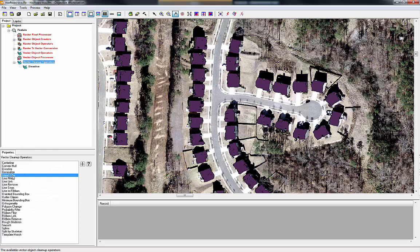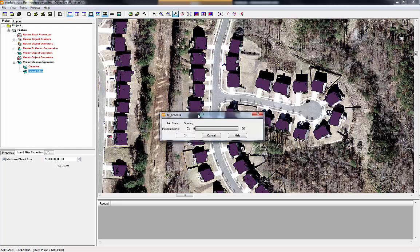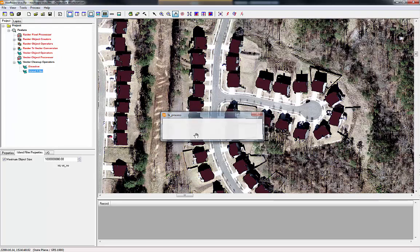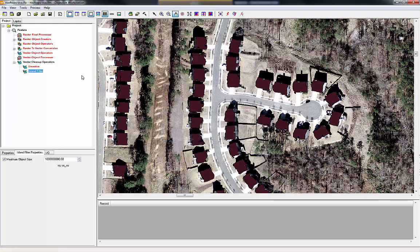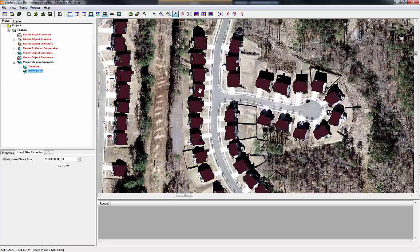The next step: underneath the vector cleanup operators we will select 'island filter' and add that to the workflow. Once we add a second operator we can hit 'start here' and 'stop here' to process each operator one at a time. We'll just use the default settings — what should happen is these holes will be filled in. Click process, it runs pretty quickly, and now you can see the before had holes in it, but after running island filter a lot of those holes have been filled in.